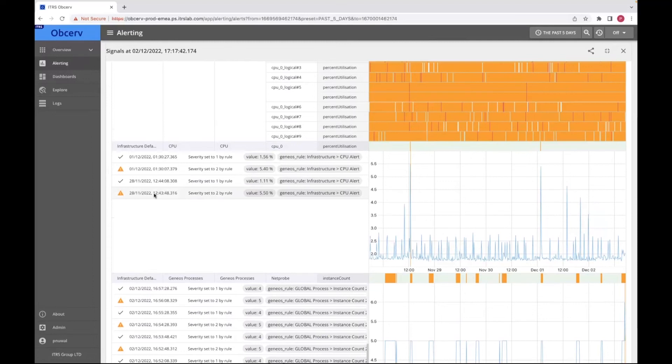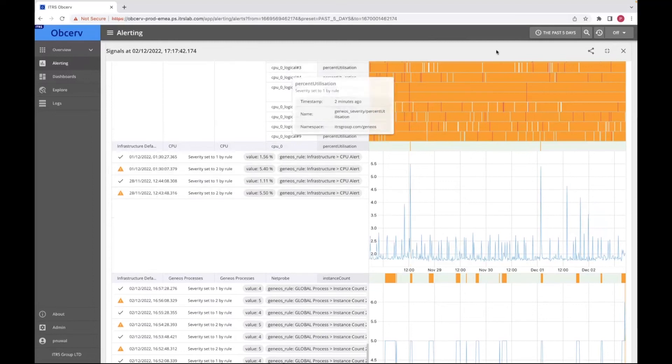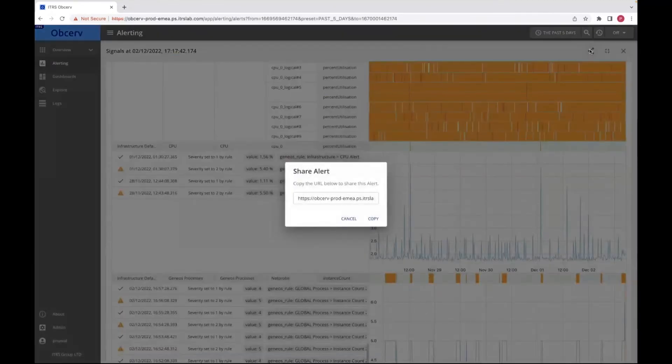We have also implemented several config options within this application. For instance, I can click on the share button and copy this URL, and send it to teammates or people in other teams so that they can do further investigation and dig deeper into this alert and the likely causes of it.